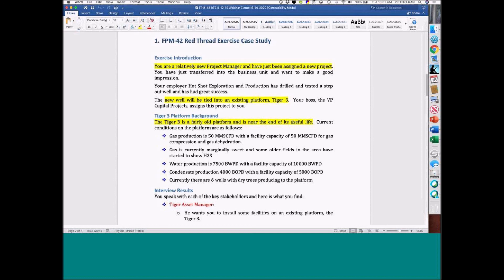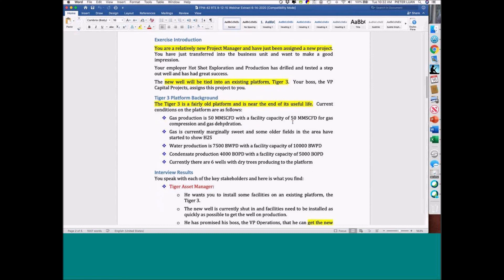In this particular case, I've highlighted some important things. You're a brand-new project manager. This is a case study — we present a situation where you're the project manager and you've just been assigned to a new project. You want to make a good impression. Your employer is Hot Shot Exploration and Production.